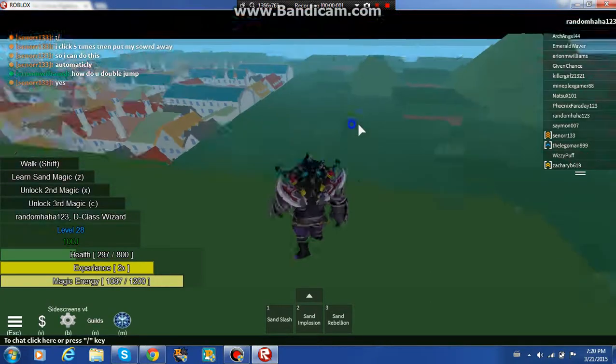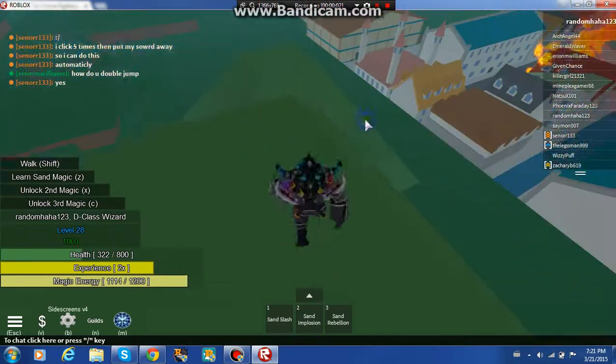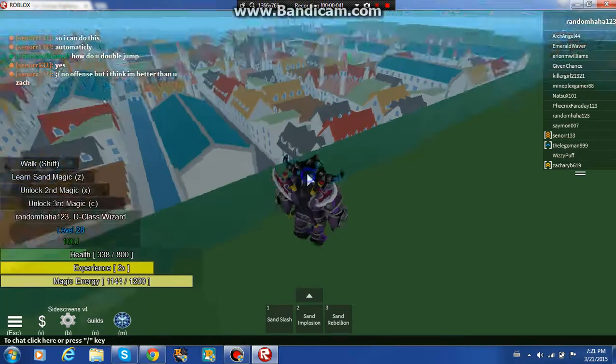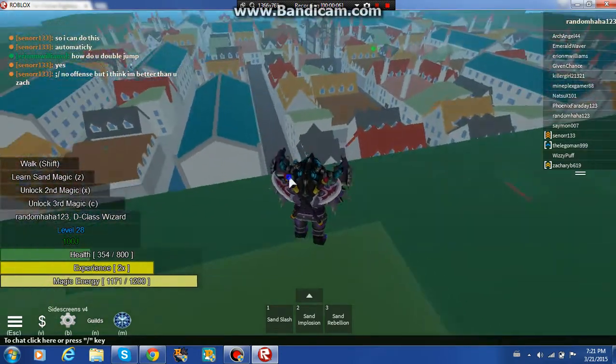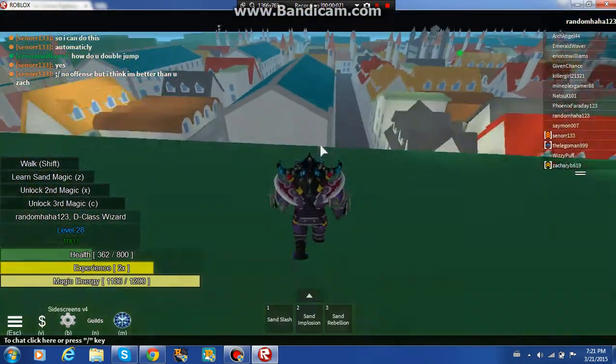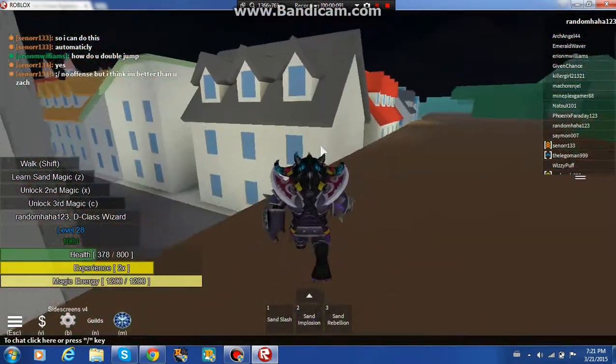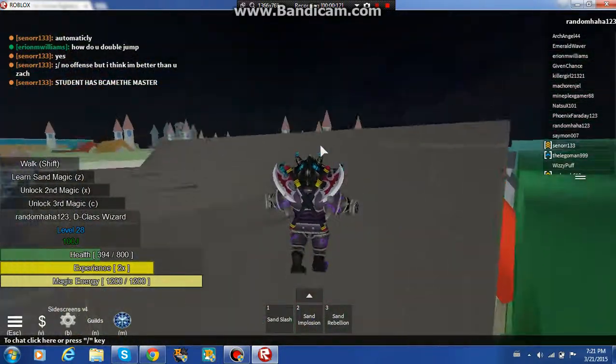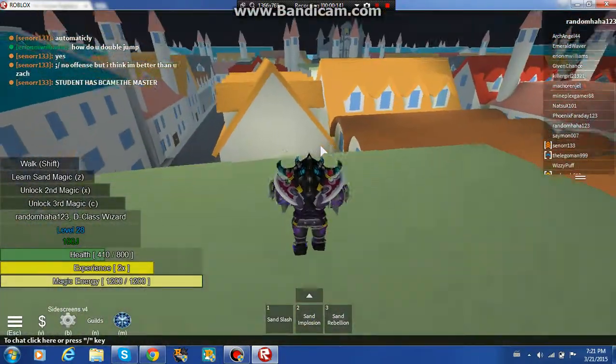Hi guys, welcome back to Fairy Tale Online Alpha. I'm doing another gameplay. This is the last one and I'll do Happy Wheels next.